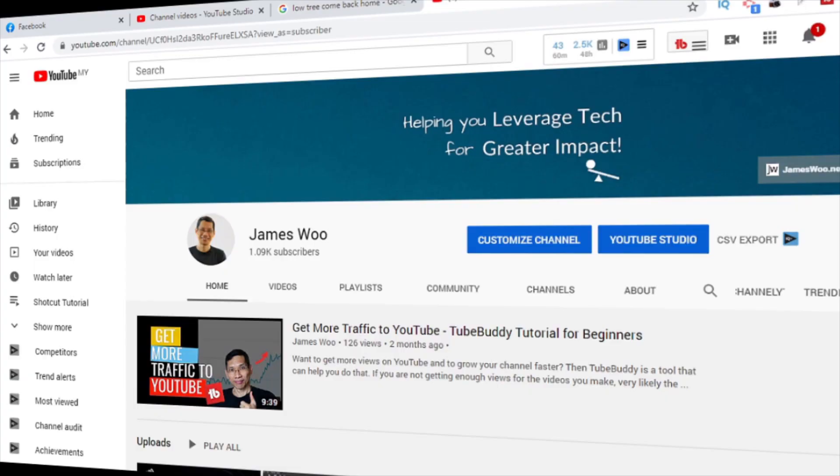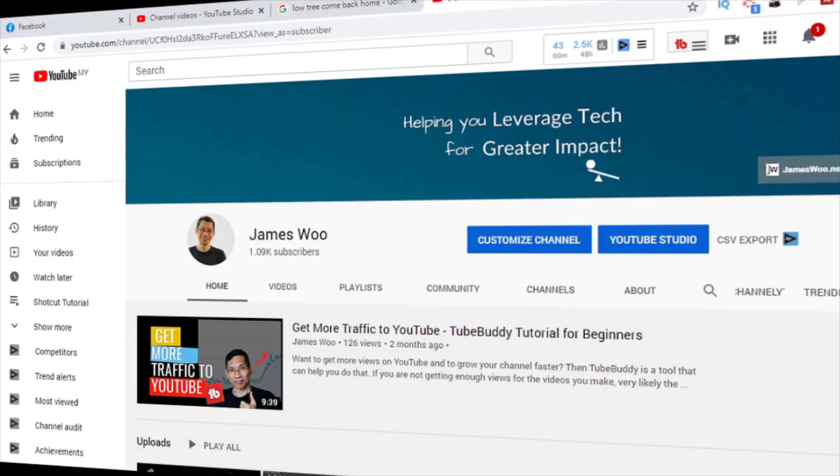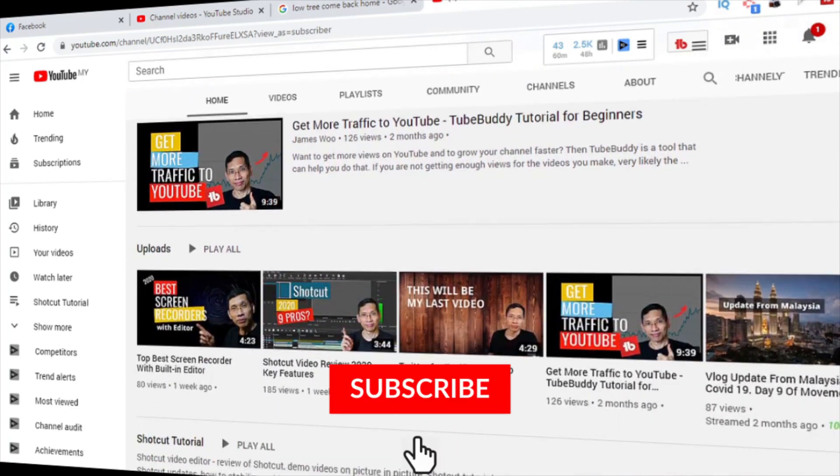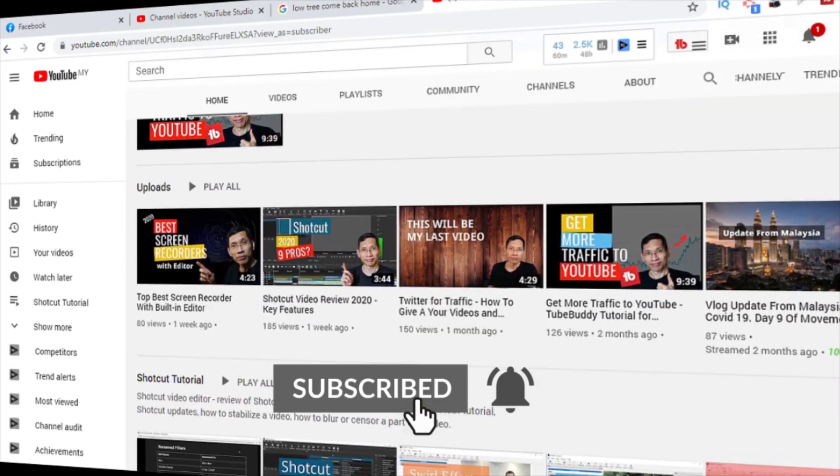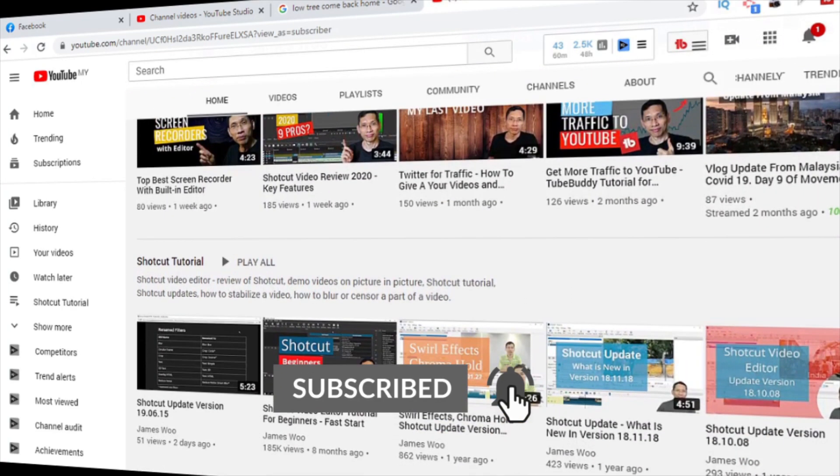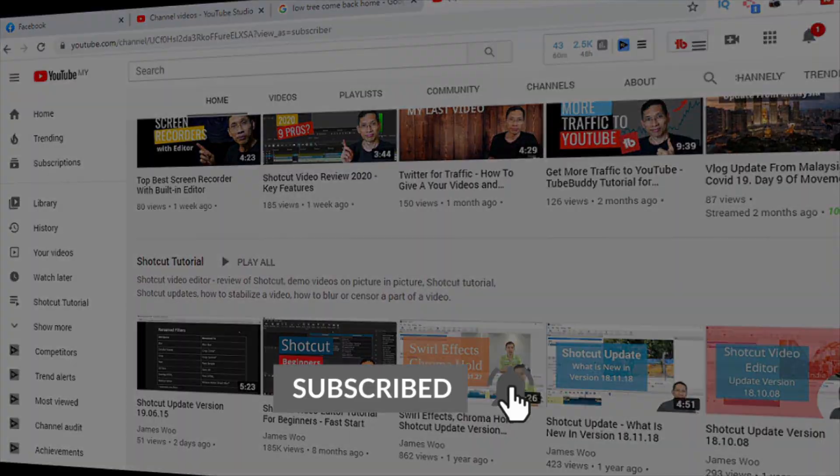If you are new to my channel, my name is James and I create videos and tutorials to help you leverage tech so that you can create greater impact in your life.